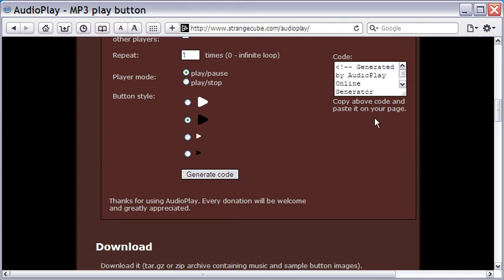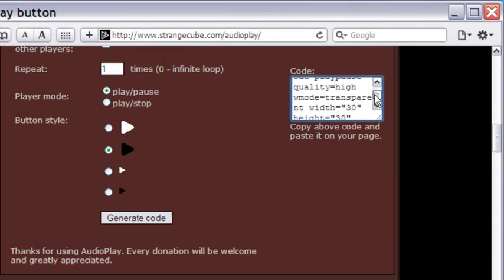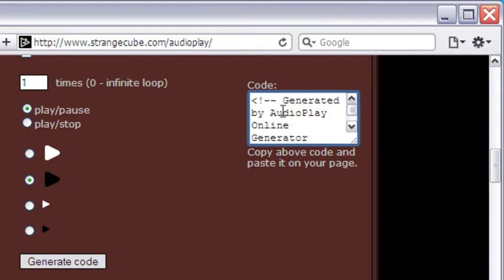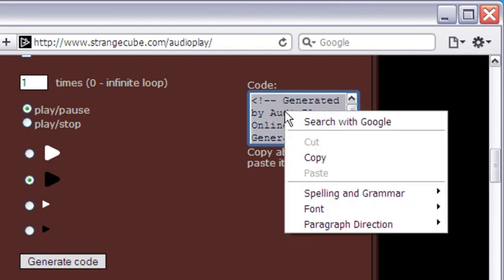The embed code comes here. Copy it and paste it in your webpage and it is done.